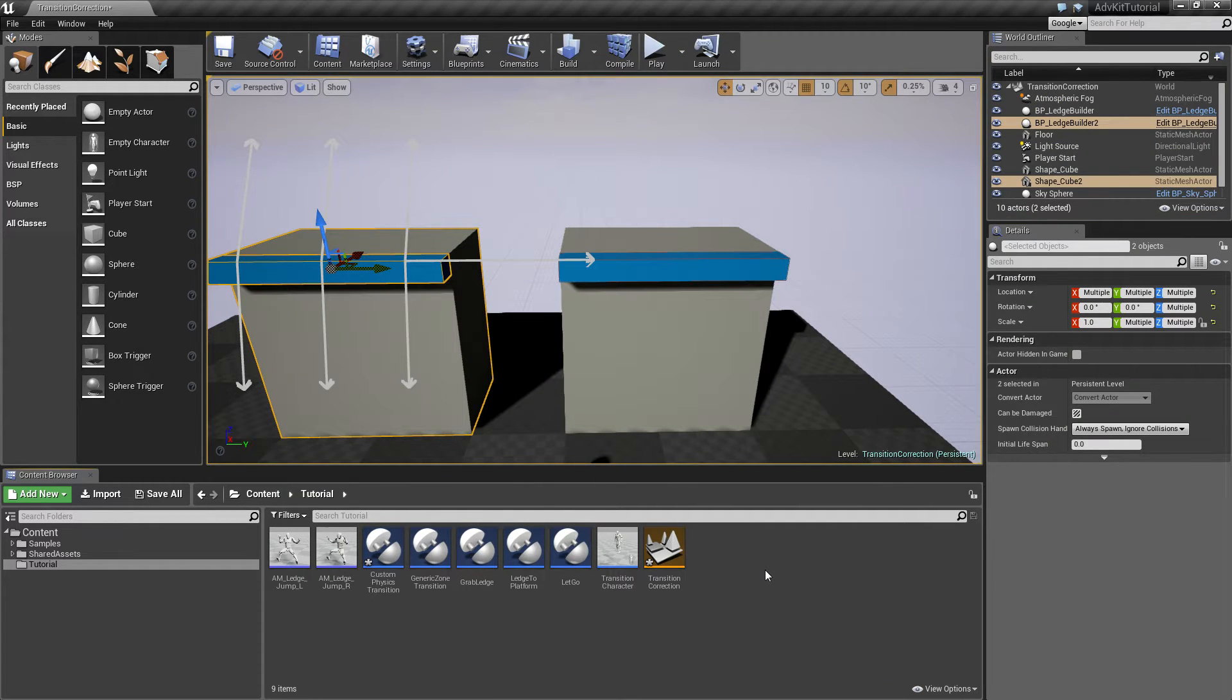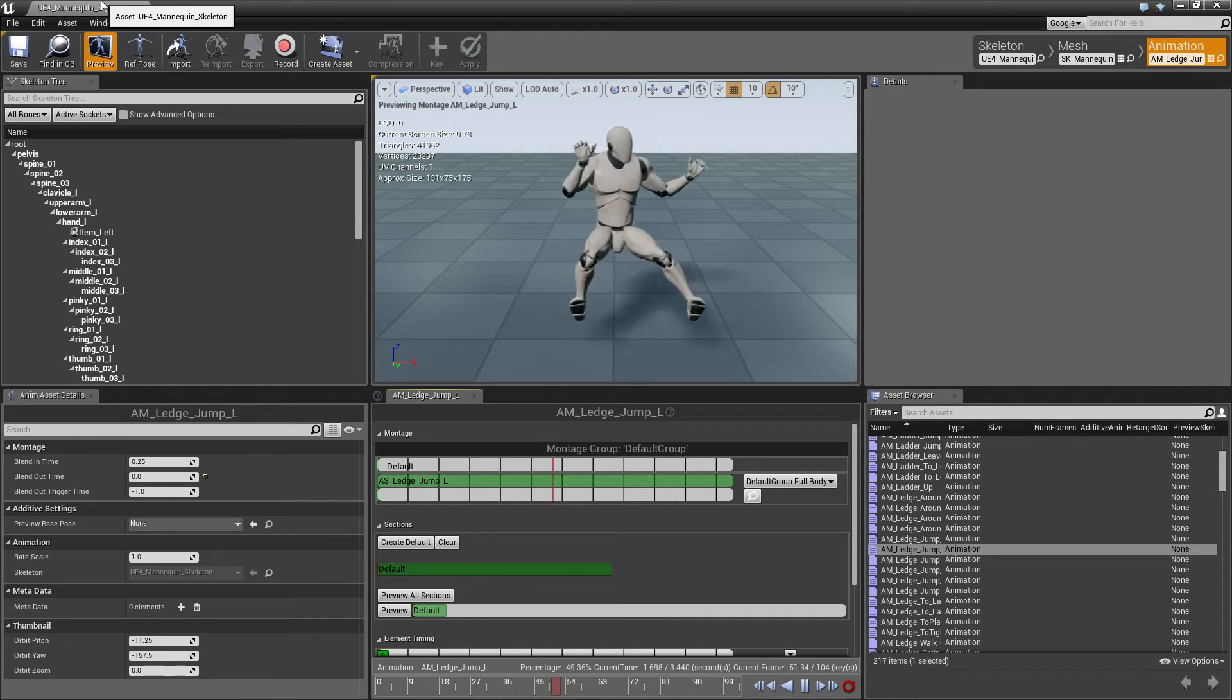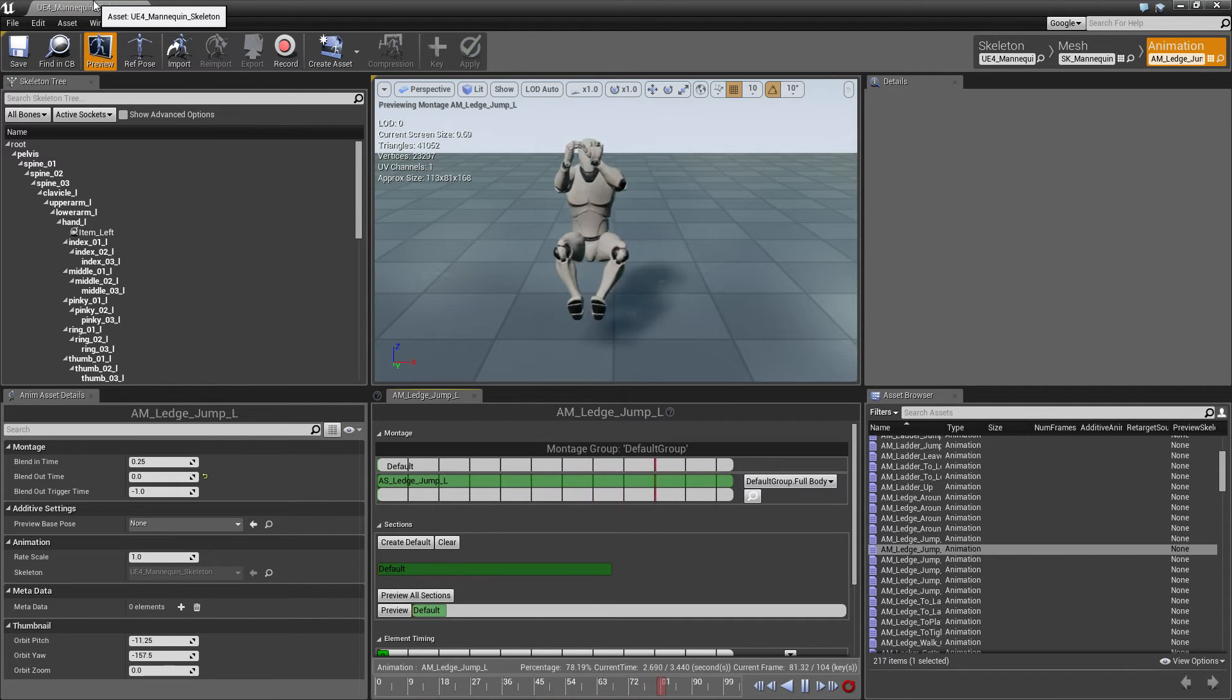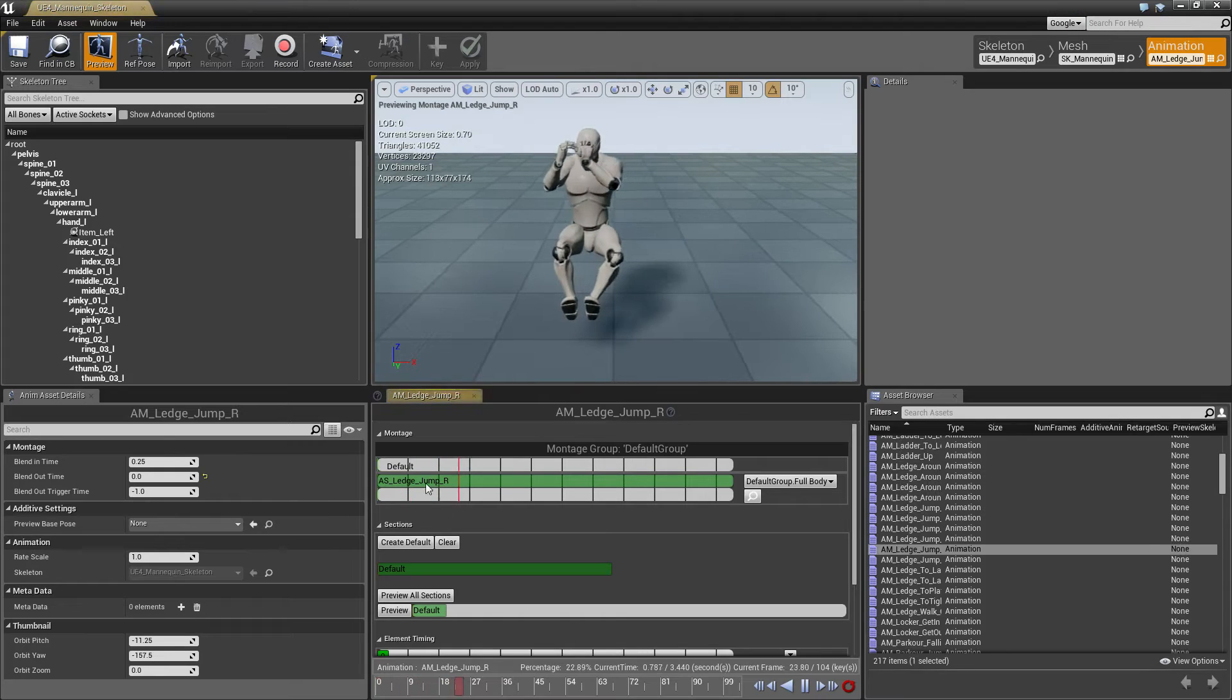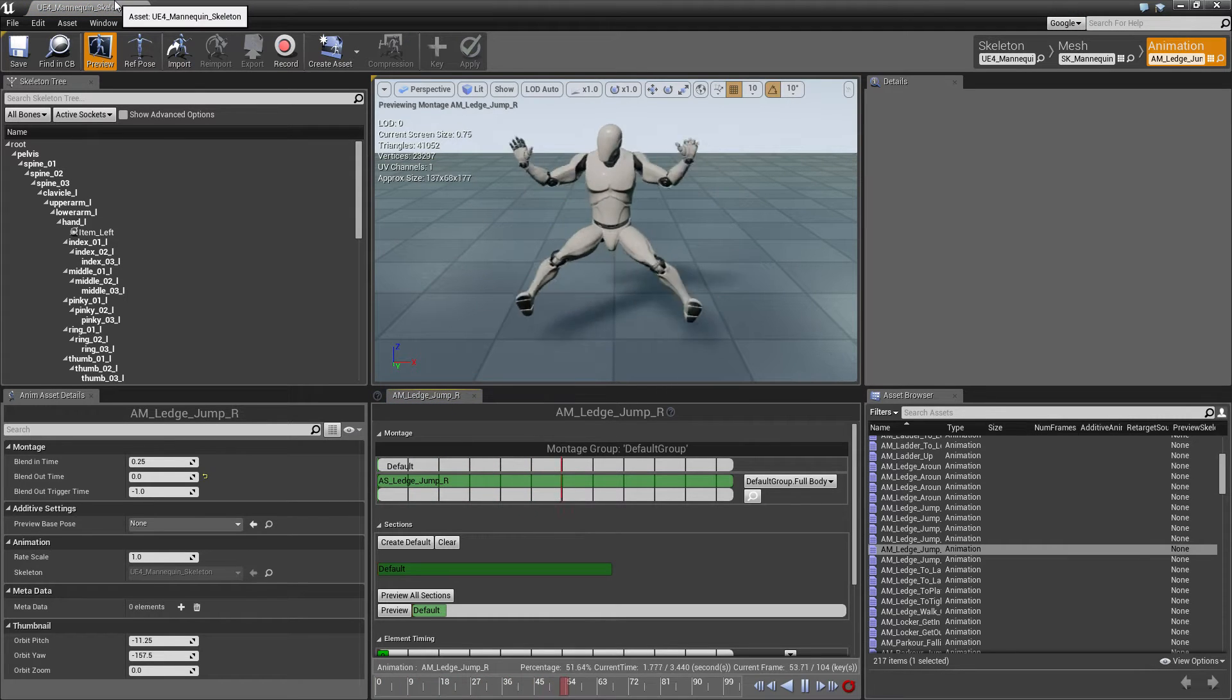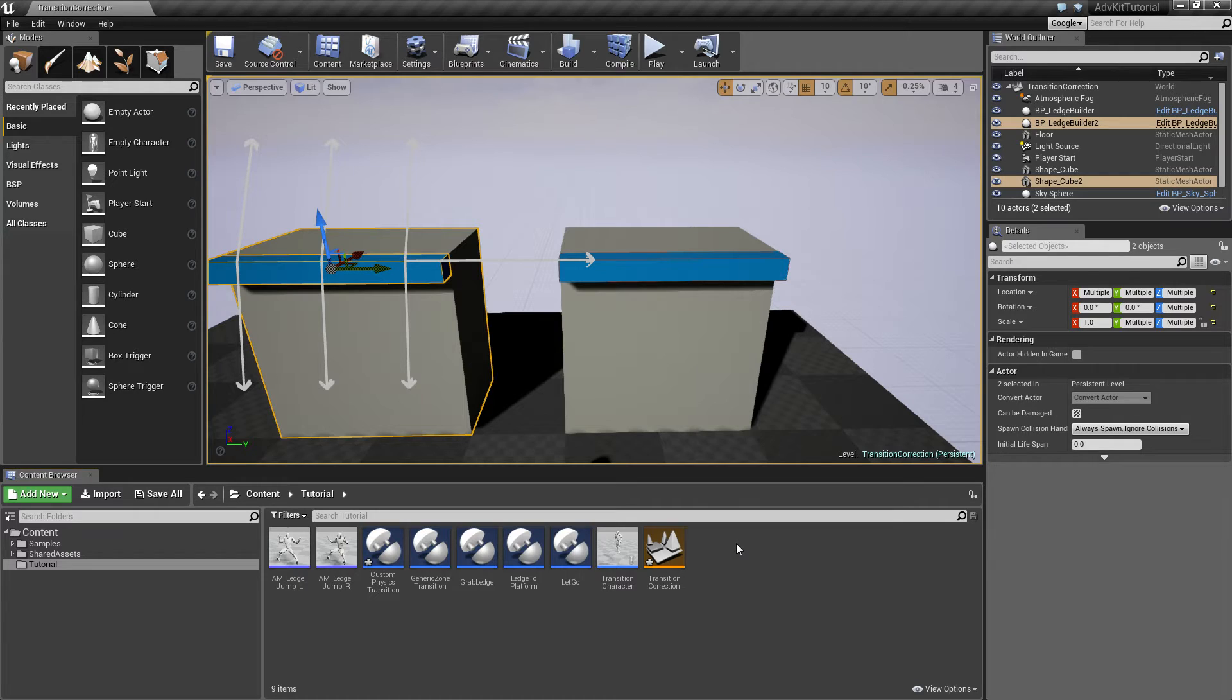Now we want the character to jump, to play the jump animation. I have two animation montages here, one for jumping left and one for jumping right, and both use root motion to move the character left or right respectively.